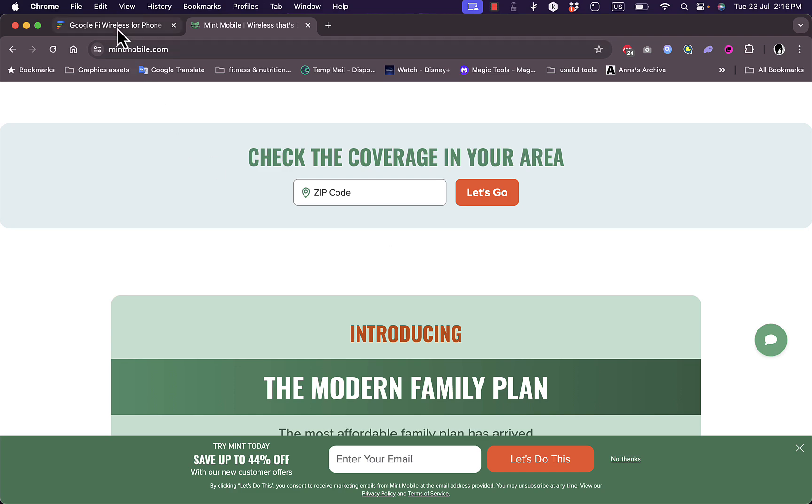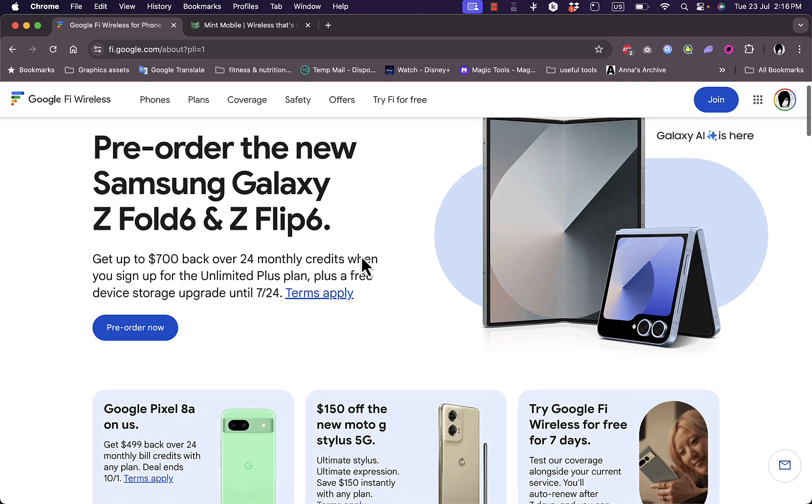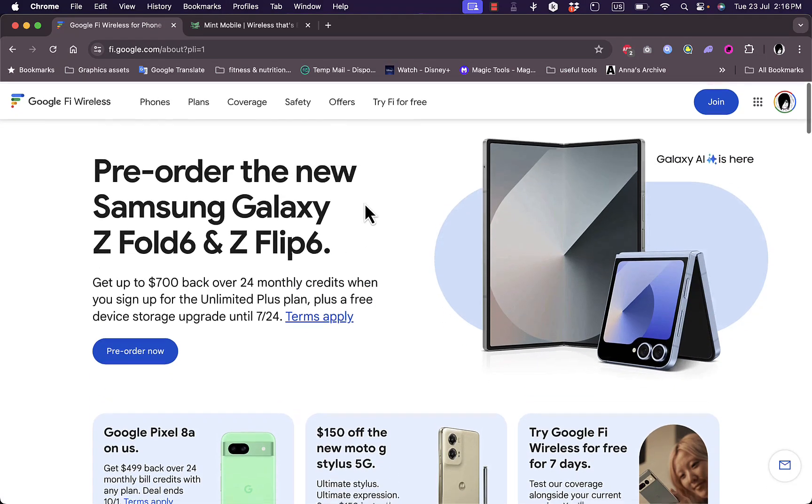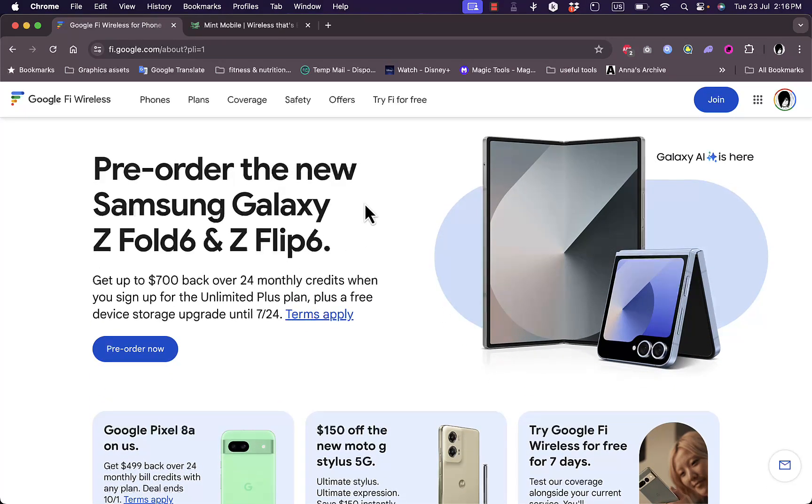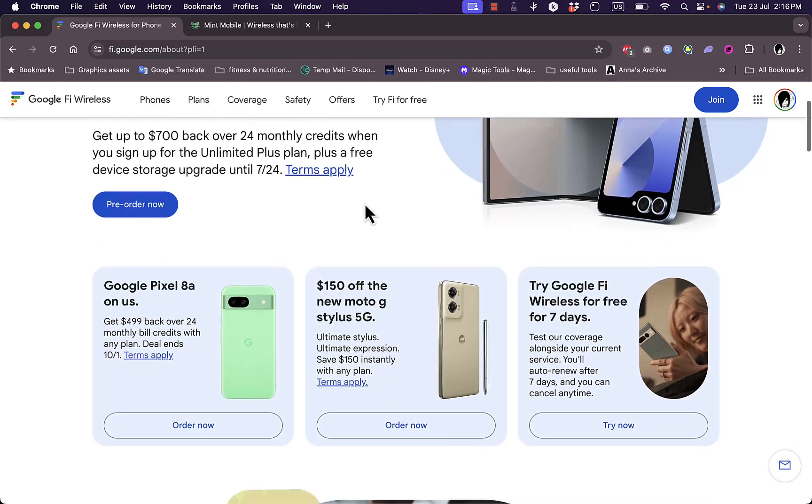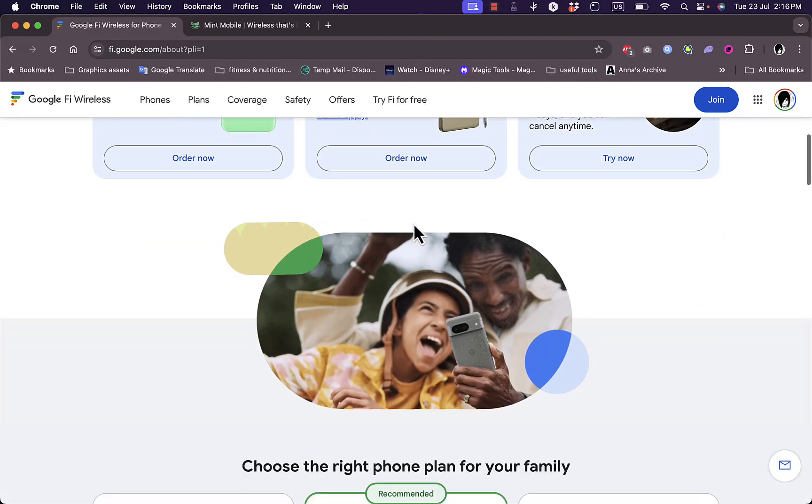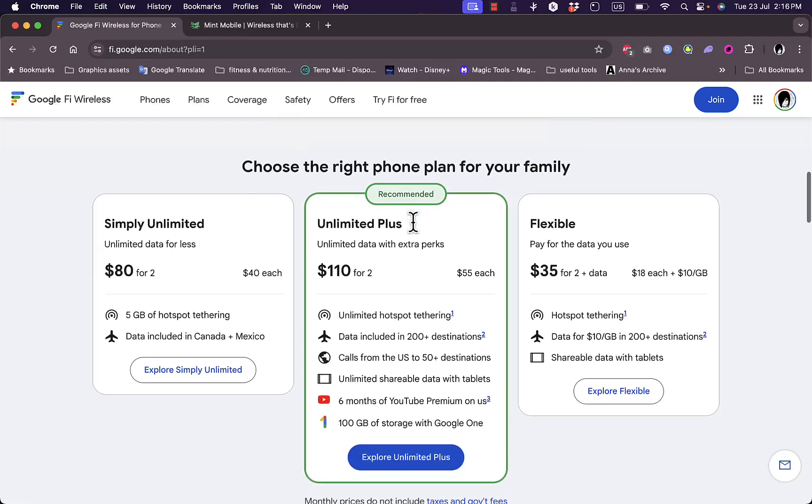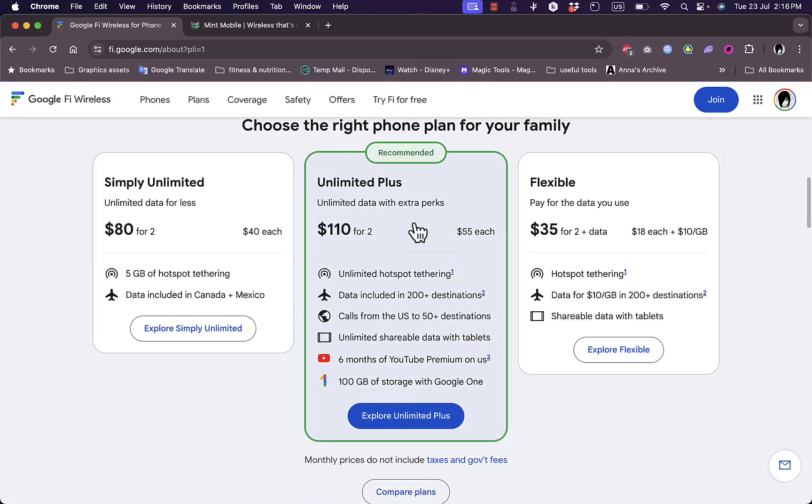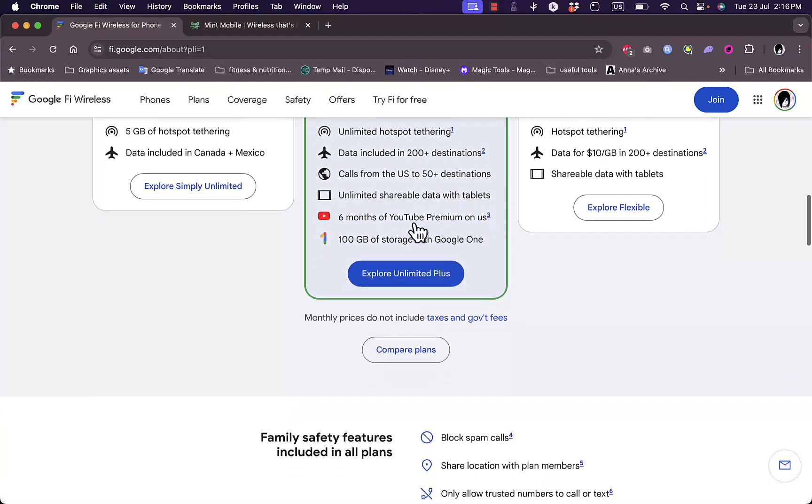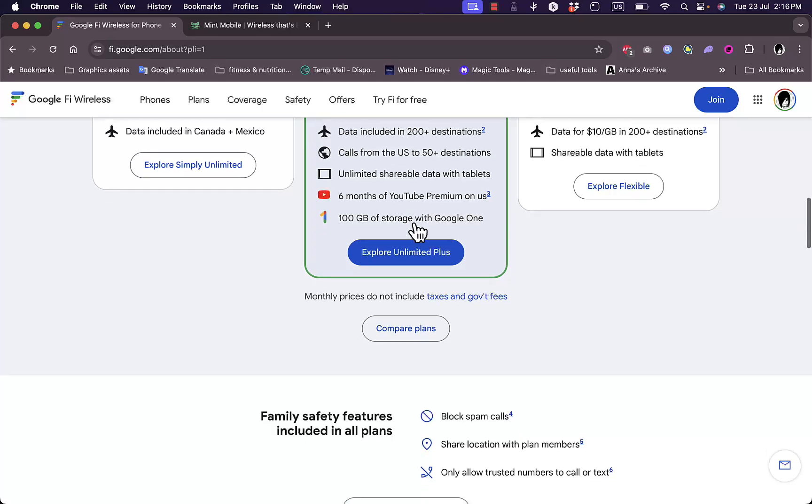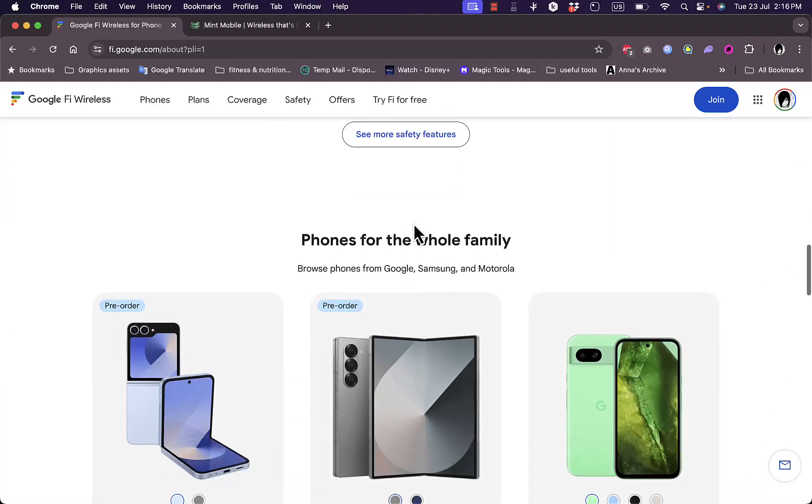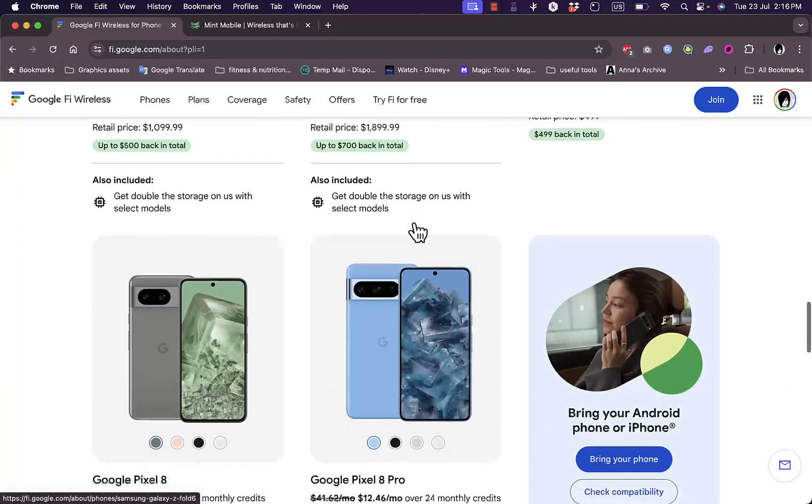Let's get started first with Google Fi. Google Fi, formerly known as Project Fi, is a mobile virtual network operator, or MVNO, owned by Google. It uses a combination of T-Mobile, U.S. cellular, and Wi-Fi networks to provide coverage, meaning they don't own their own network infrastructure, so they rely on other networks for coverage. This unique setup allows Google Fi to switch seamlessly between networks, ensuring you always get the best signal available.